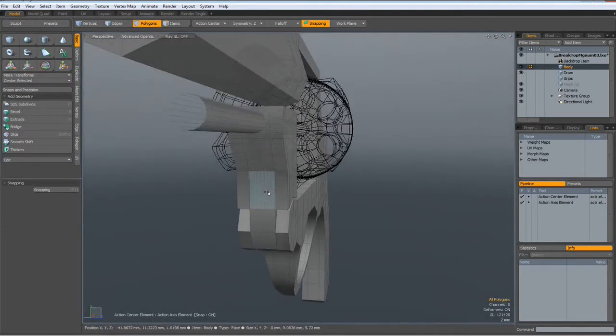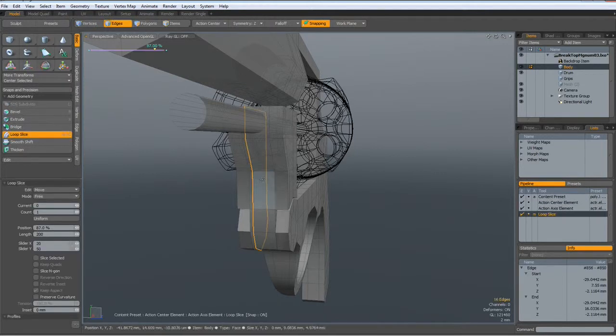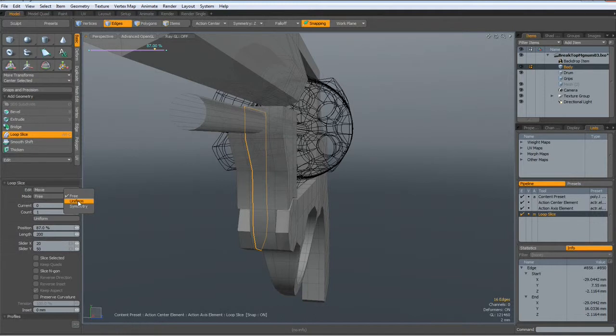I need one more cut through here, so edge mode, alt C with a count of one, and symmetry.